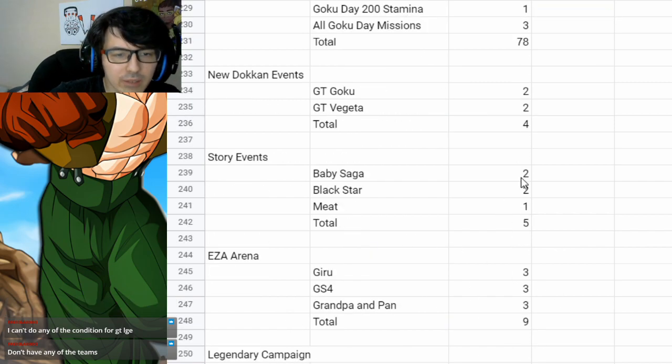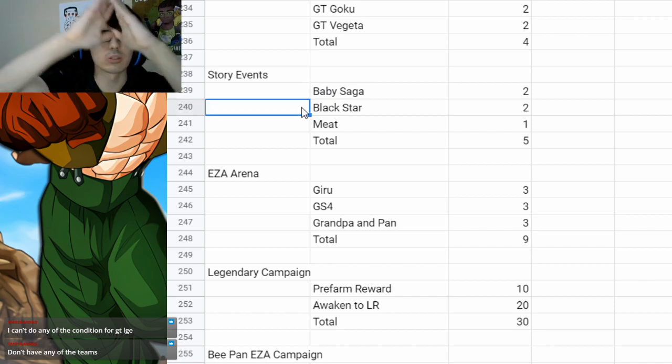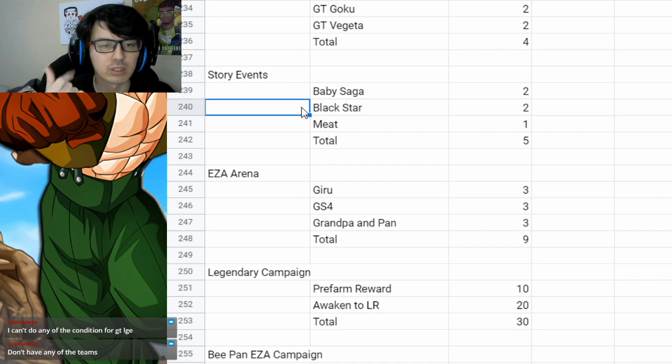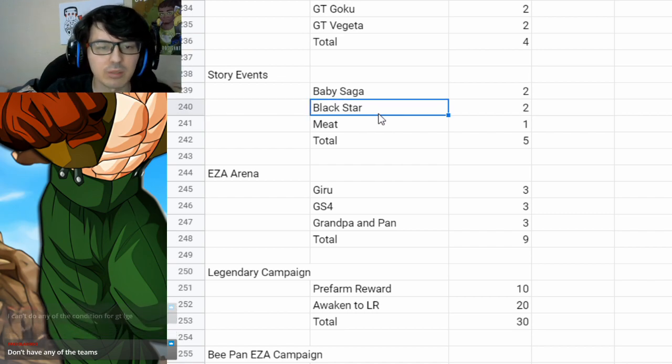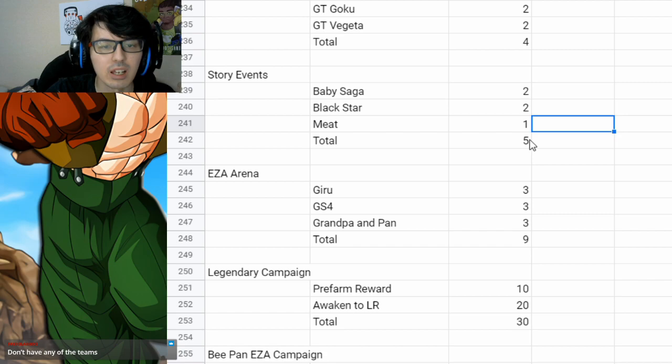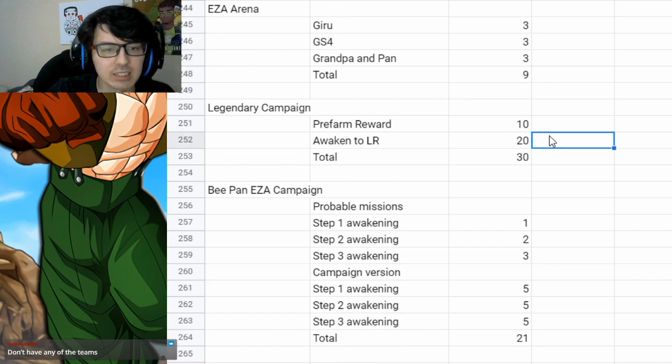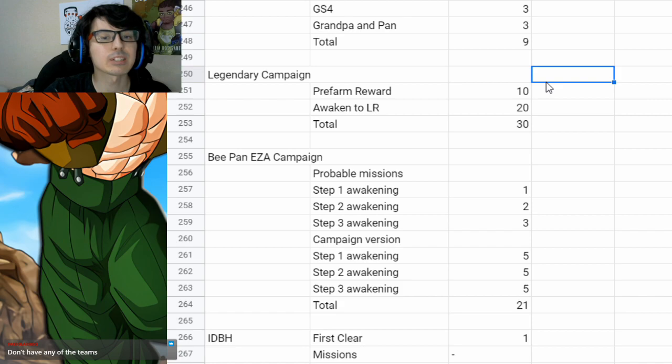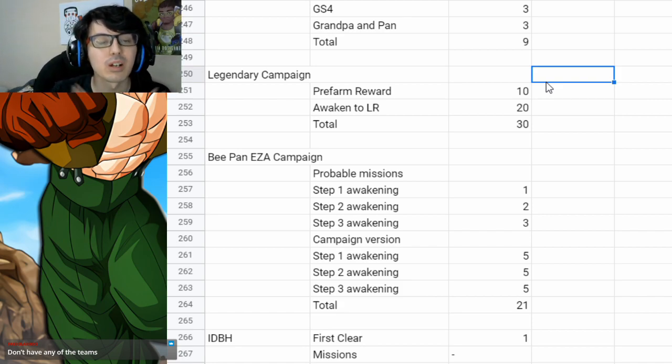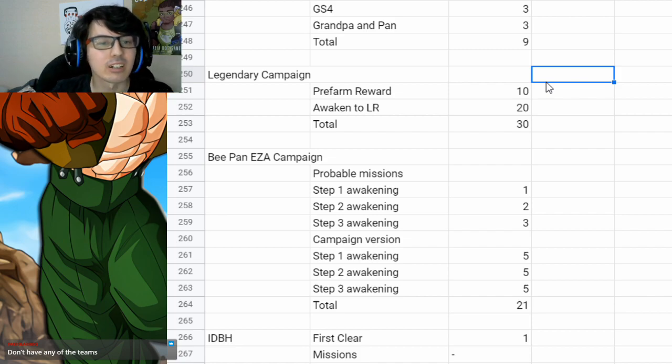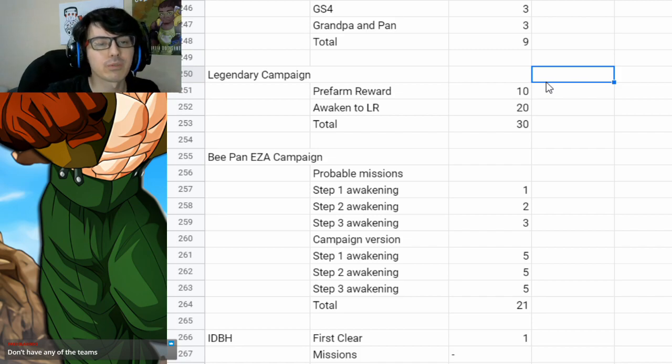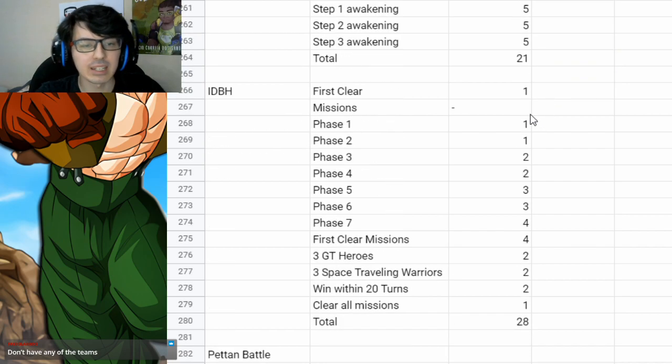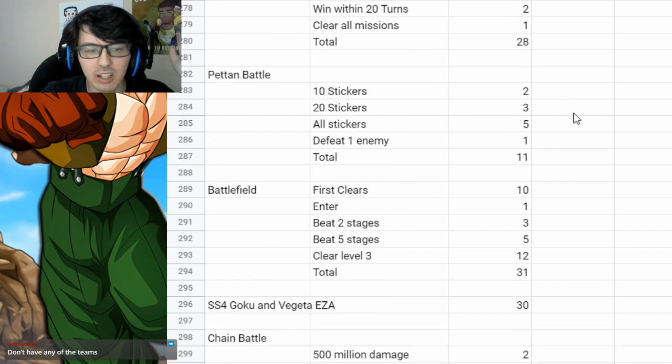Then again, you got your new Dokkan events. You got the story stages for the support memories. So you get both difficulties for those for Baby Saga and Black Star. You don't have those on global. So those are JP exclusive as well as the meat stage. Same thing as before. EZA Arena, same thing as before. You had a special legendary campaign on JP for LR Majin Buu and Babidi. So you got 30 extra stones from that. 10 if you pre-farmed it. 20 when you awaken it to an LR. BPAN EZA, all the same. IDBH, all the same.